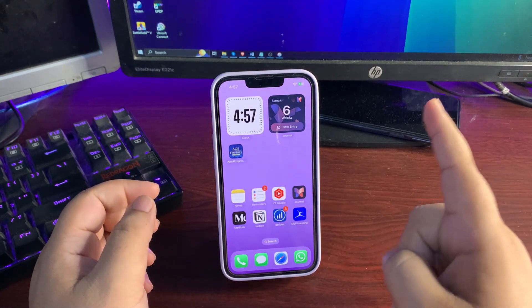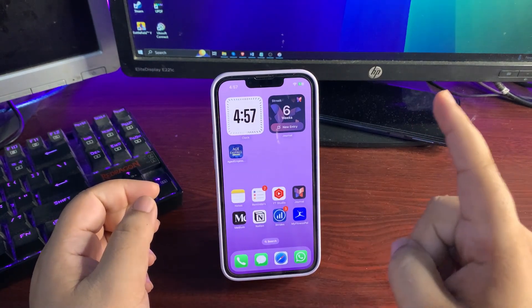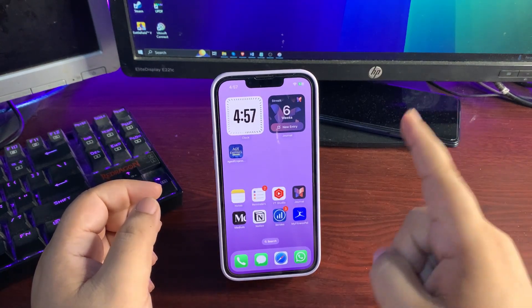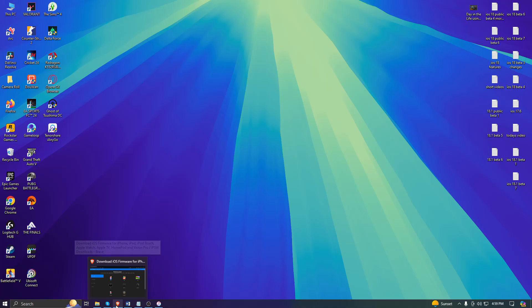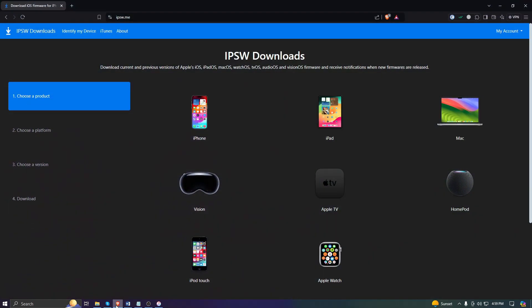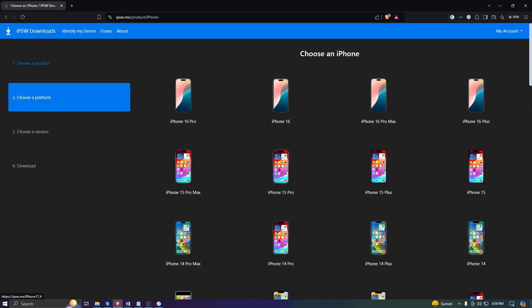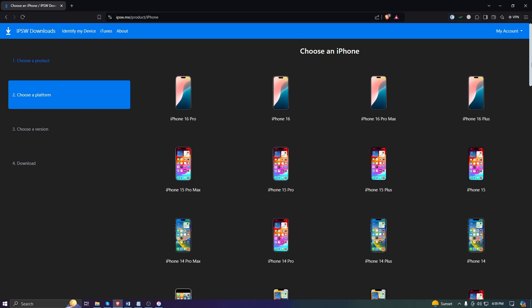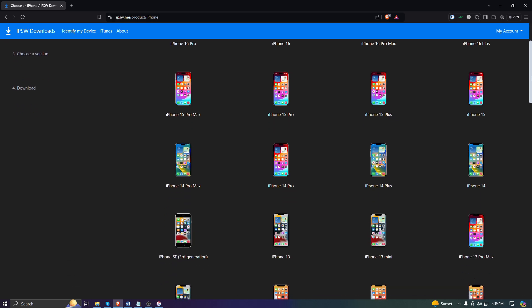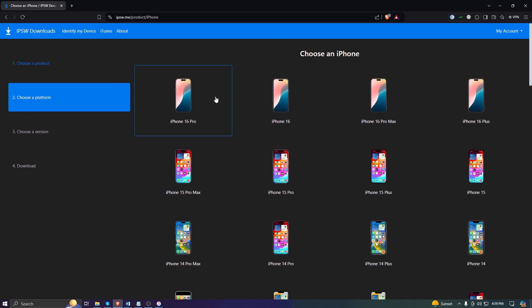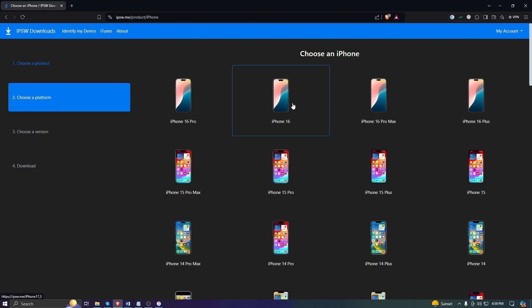Now you're on your computer and you need to open a browser and go to ipsw.me. Once you're on this website, go to iPhone and choose the iPhone of your choice. If you're using iPhone 16, you cannot downgrade because it's iOS 18 exclusively.